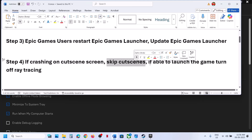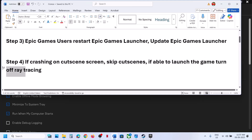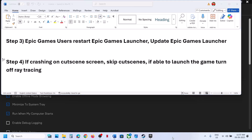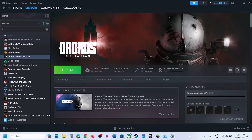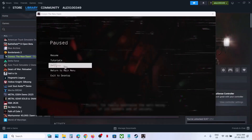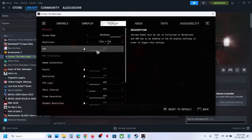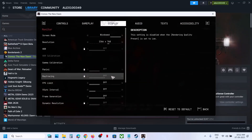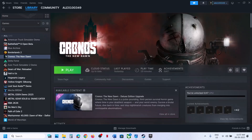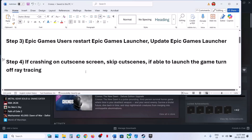If the game is crashing on a cutscene screen, you can skip cutscenes. If you are able to launch the game, you can also turn off ray tracing and check. To skip cutscenes, press the Space key or press the B button on the controller. To turn off ray tracing, go to Settings, find Ray Tracing, and if it is on, turn it off.